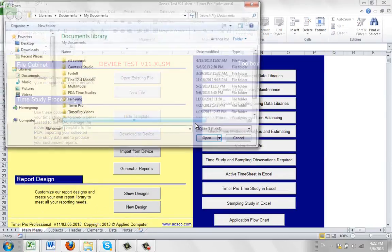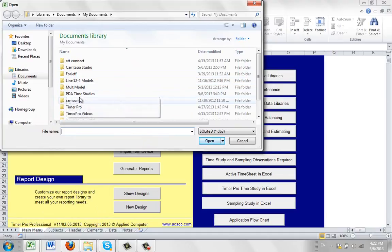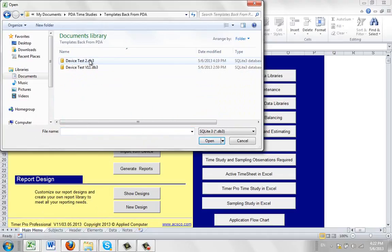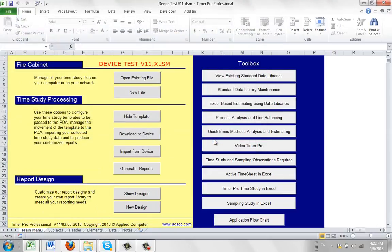The one I'm bringing back here is Device Test 2. I click on it and open it up.